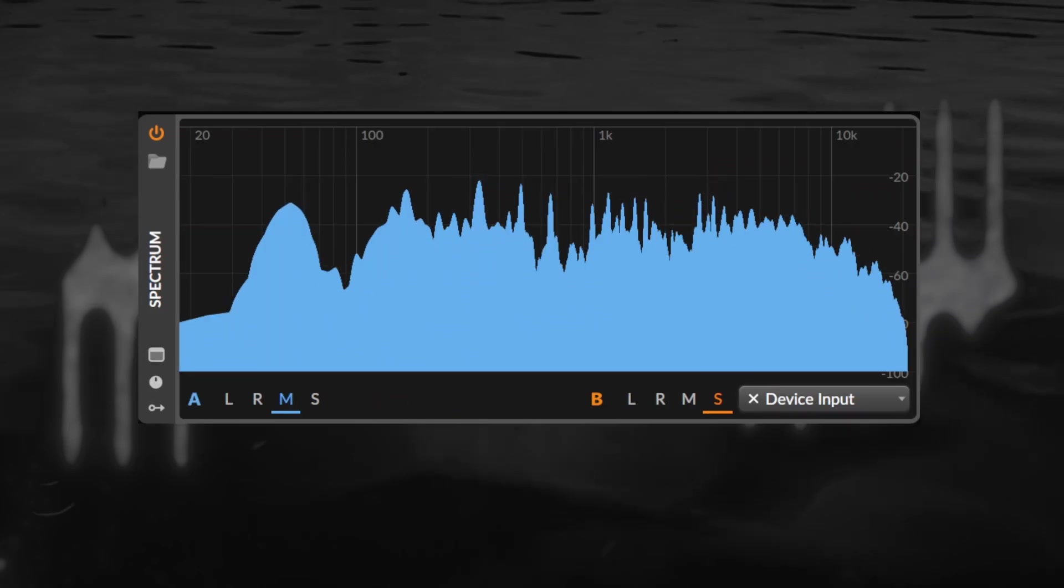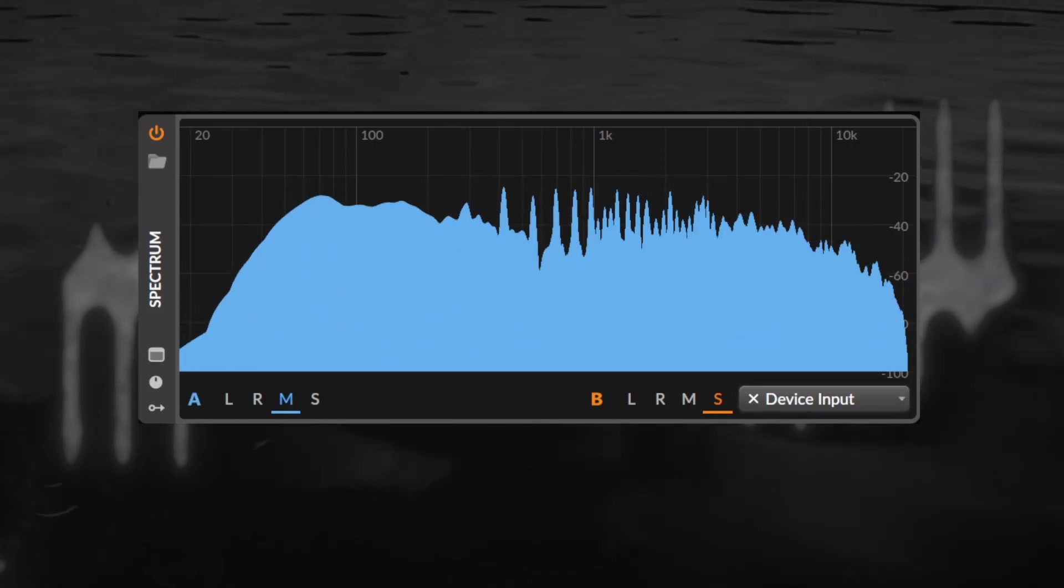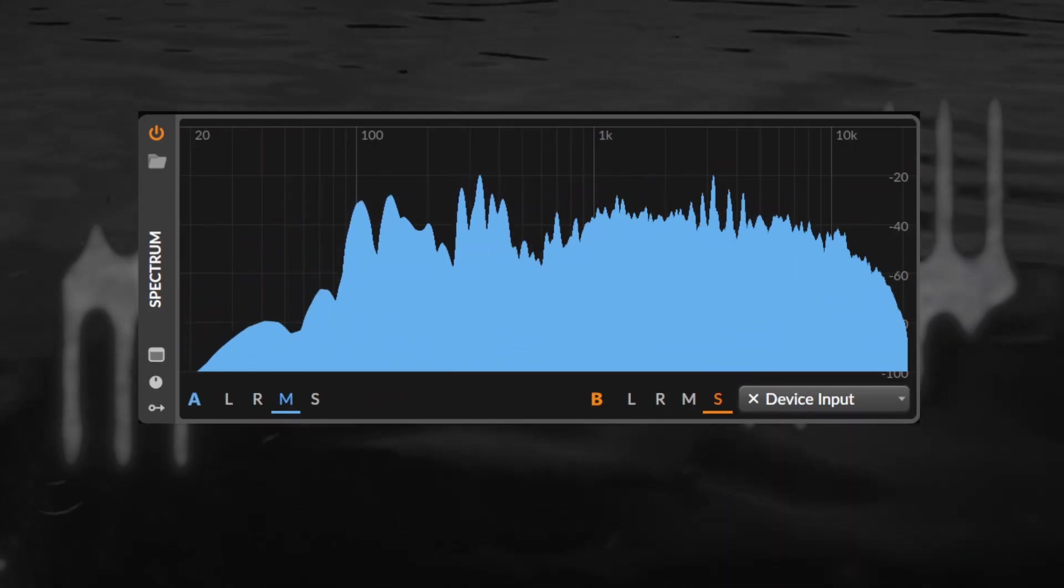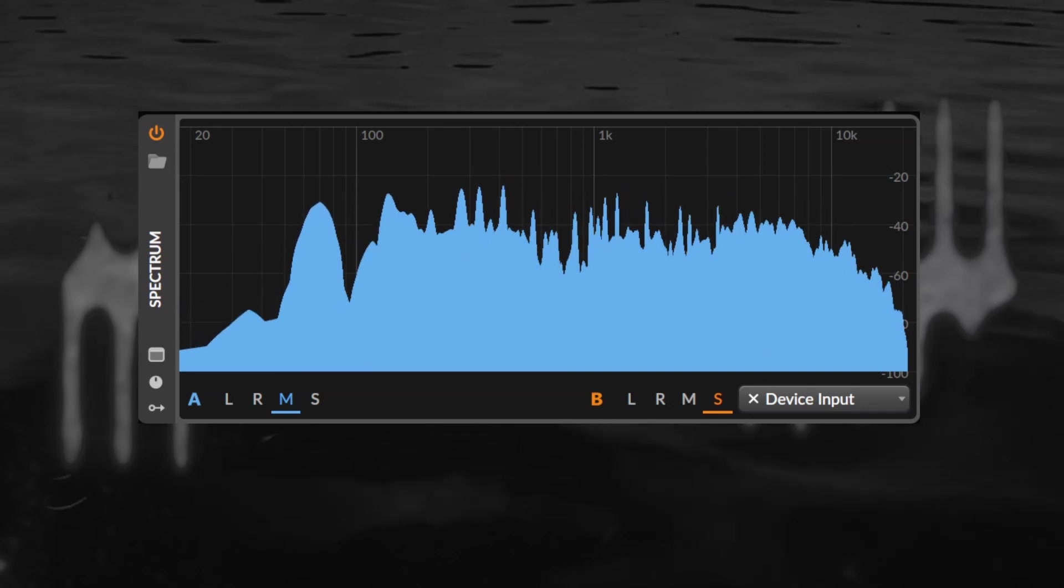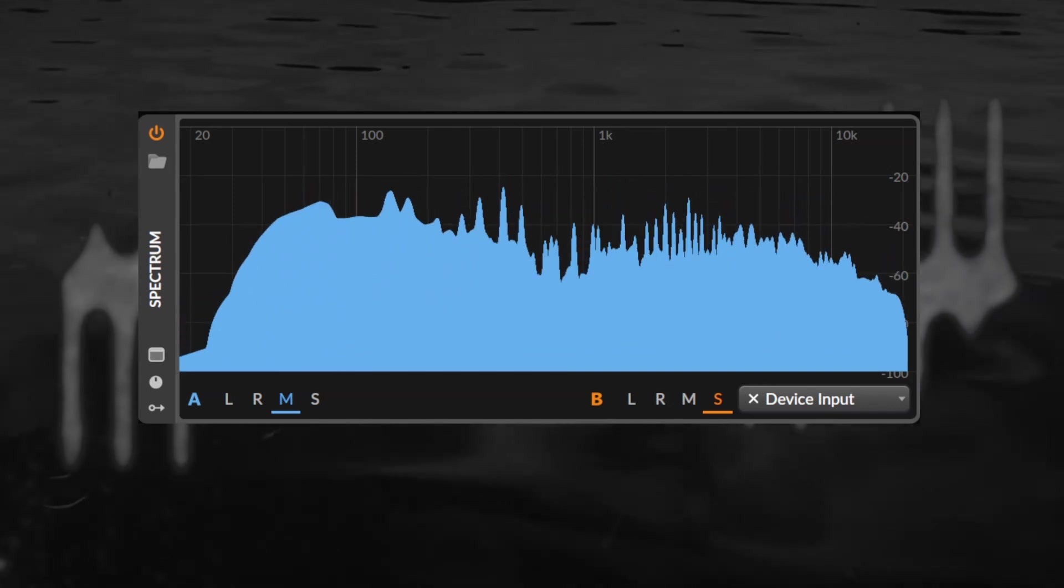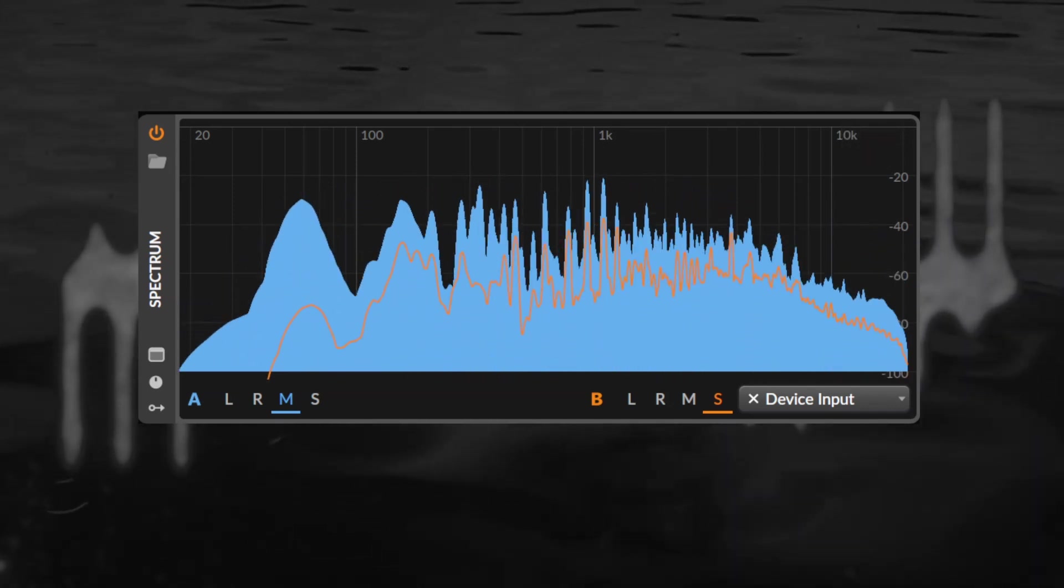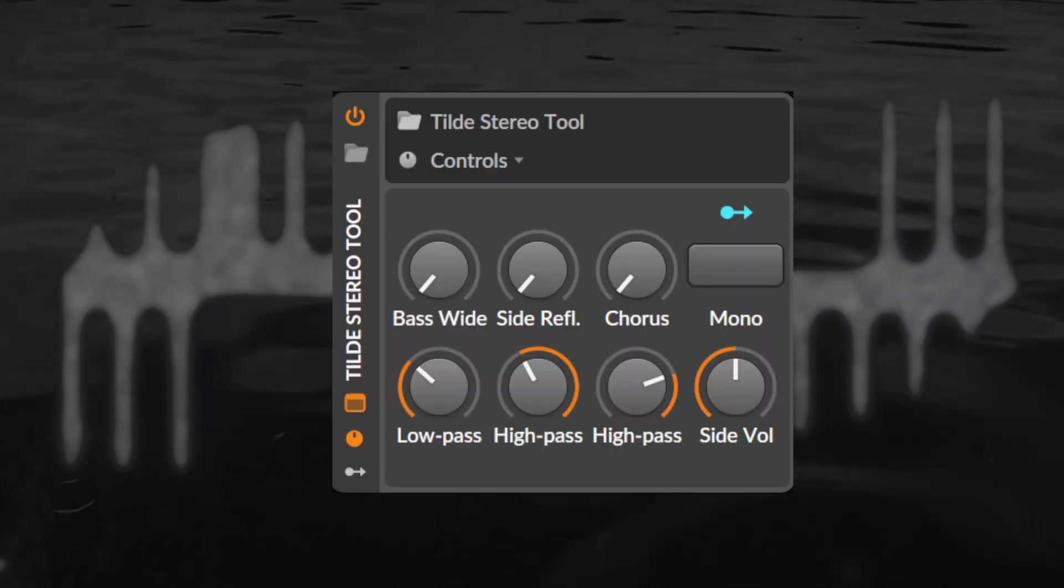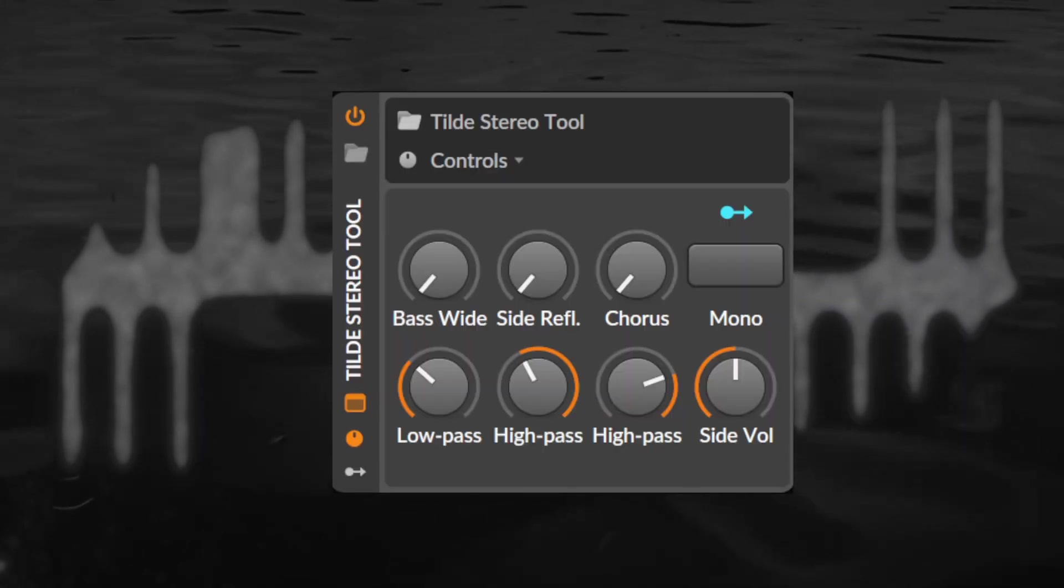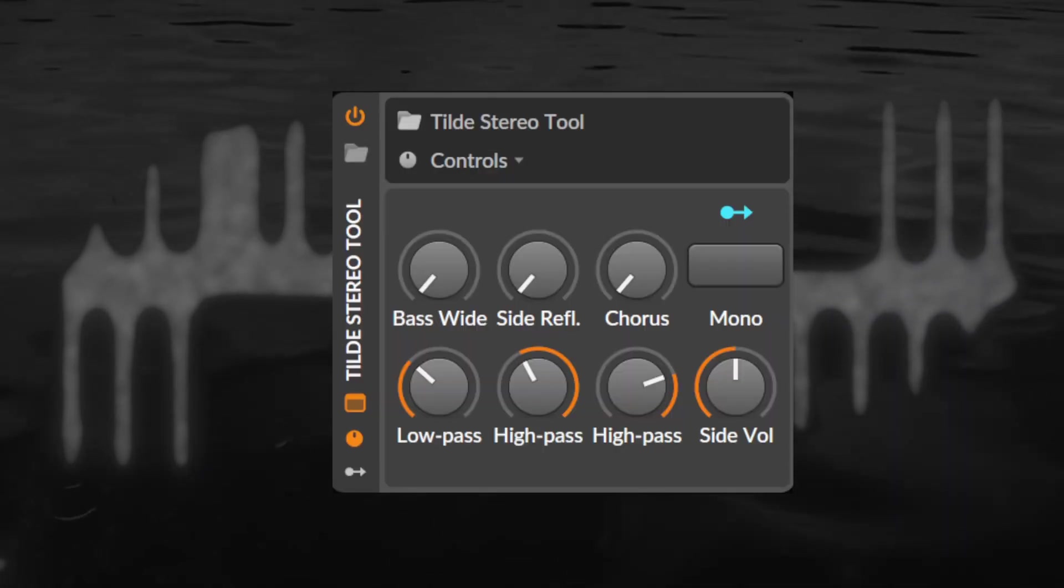We all want mono-compatible stereo widening at some point in a mix and master, and the principle behind it is fairly straightforward. Add stuff to the sides of your sound, but leave the mids alone.